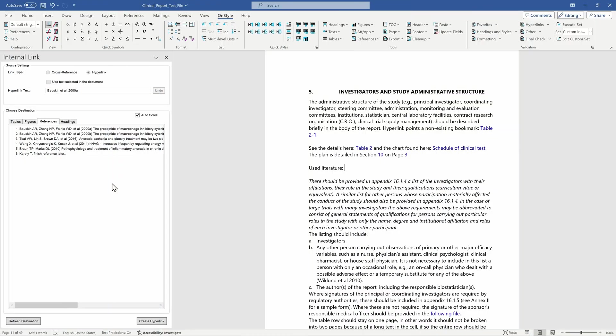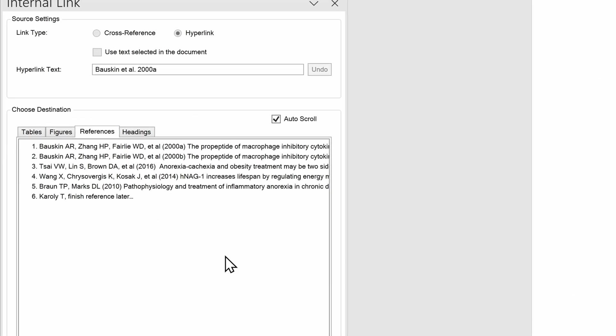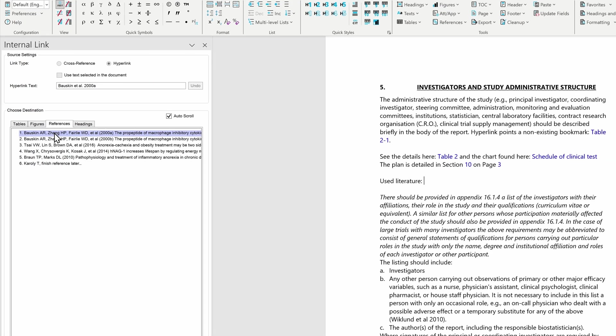And finally, let's see the creation of Harvard style citations. Once we have a properly formatted reference section in our document, OnStyle can recognize and process it, so in the internal link tool you can see its content under the reference tab. In-text citations are always created by using hyperlinks because the displayed text differs from the target text or the bookmark name that would be used by cross-references. In this tool, we only have to select the given reference entry and click on create hyperlink button or double-click it.